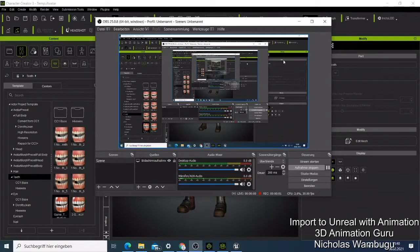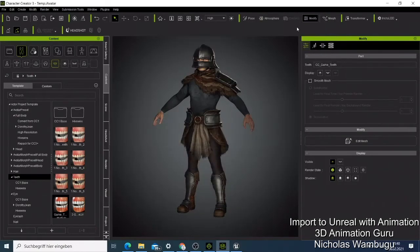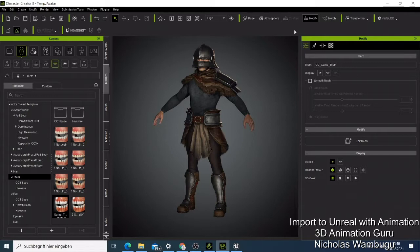What's up guys, this is Boy Nick from 3D Animation Guru and I'm back with another tutorial. This is about how to export any character to Unreal Engine without retargeting it. You can also export this character with animation. I'm going to show this using Character Creator 3 and I'll also use iClone to do some animation.